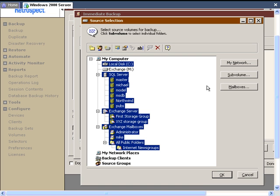You may have SQL or Exchange that's out on the client or on the network, and that's OK too. Those will appear under Backup Clients at the very bottom.